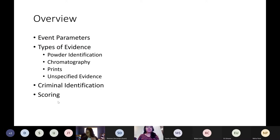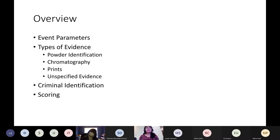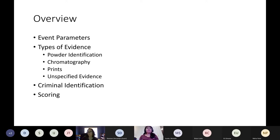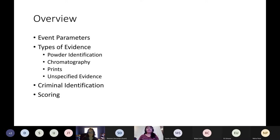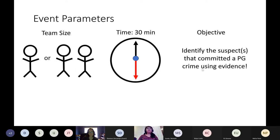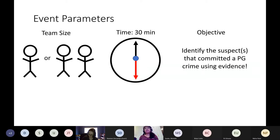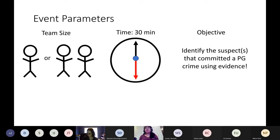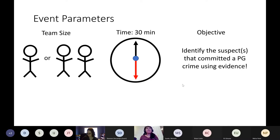I'd like to give an overview of this kickoff meeting. I'll first go over the event parameters, then the different kinds of evidence your students will encounter during our event, as well as how the criminal is identified and the scoring. The team size is one or two students and the time allotted is 30 minutes. I will be giving reminder intervals throughout. The objective is to identify the suspects that committed a PG-rated crime using evidence found at the crime scene.